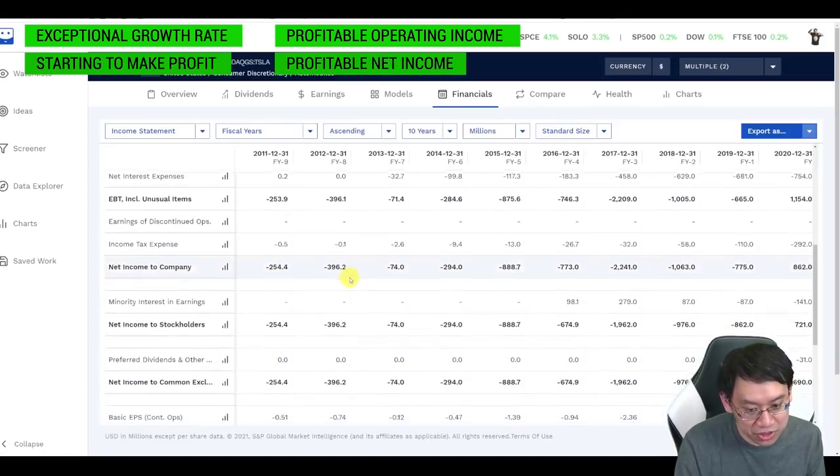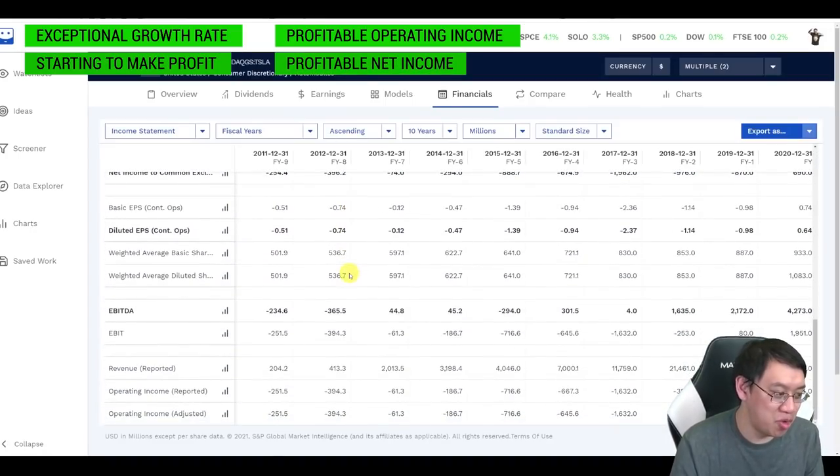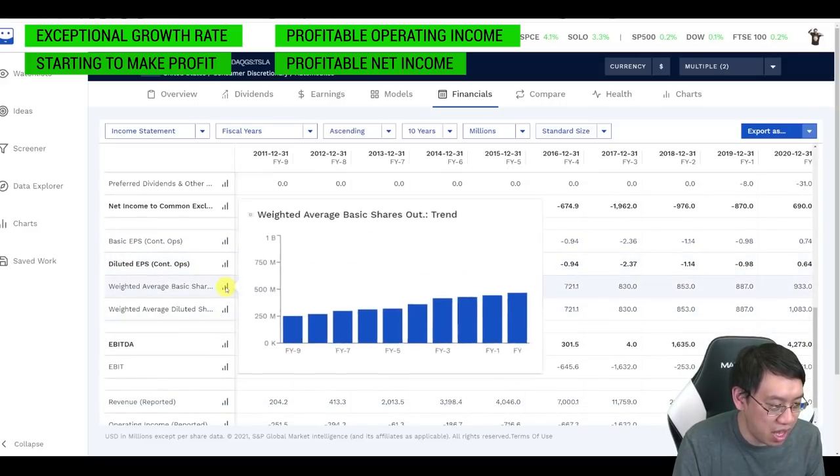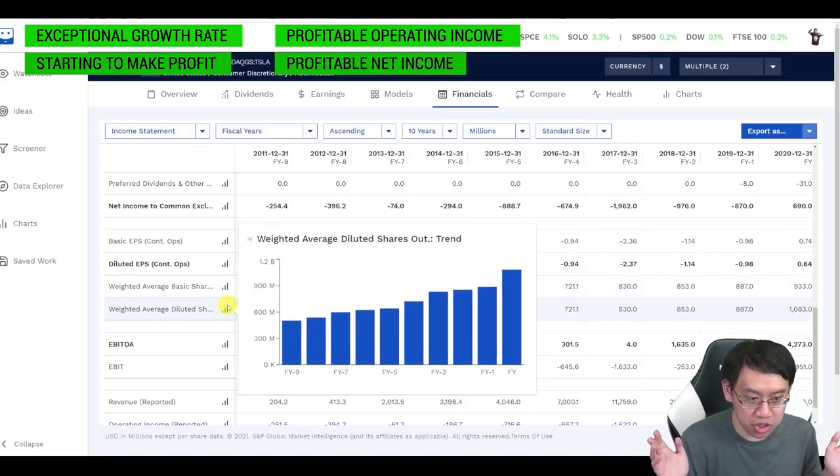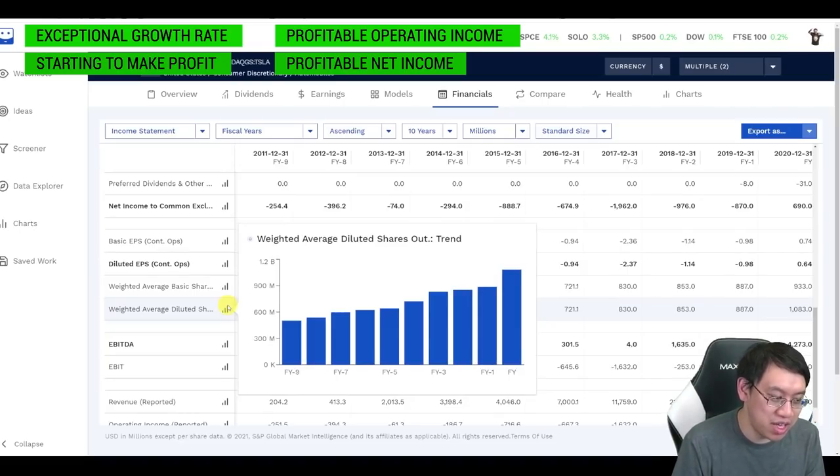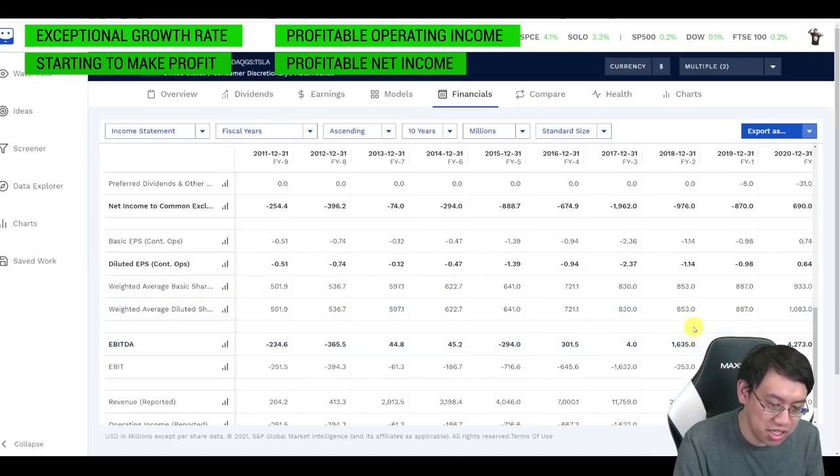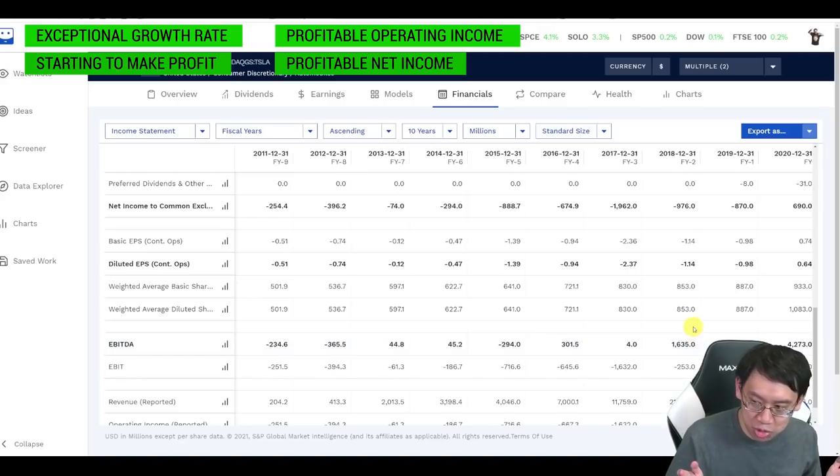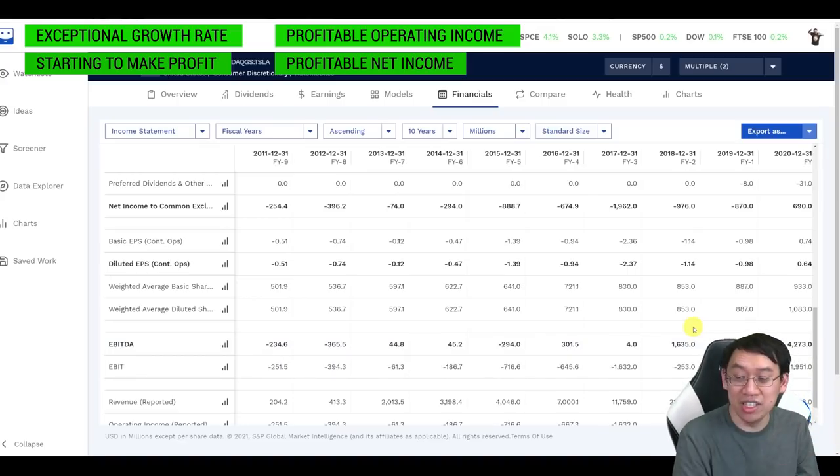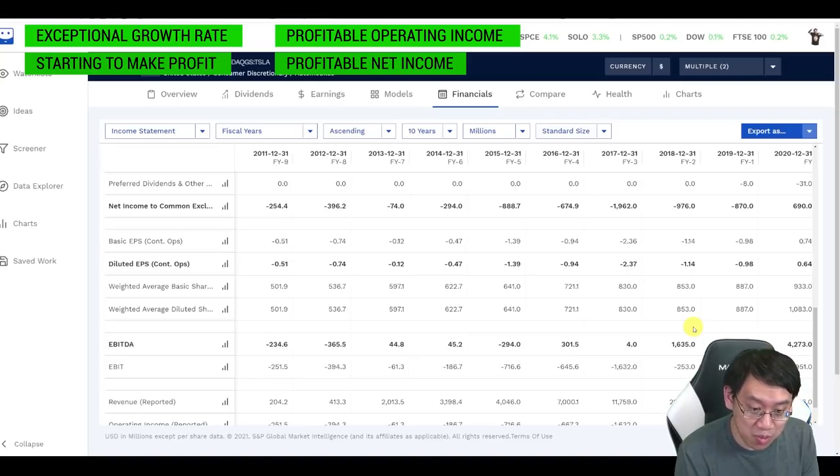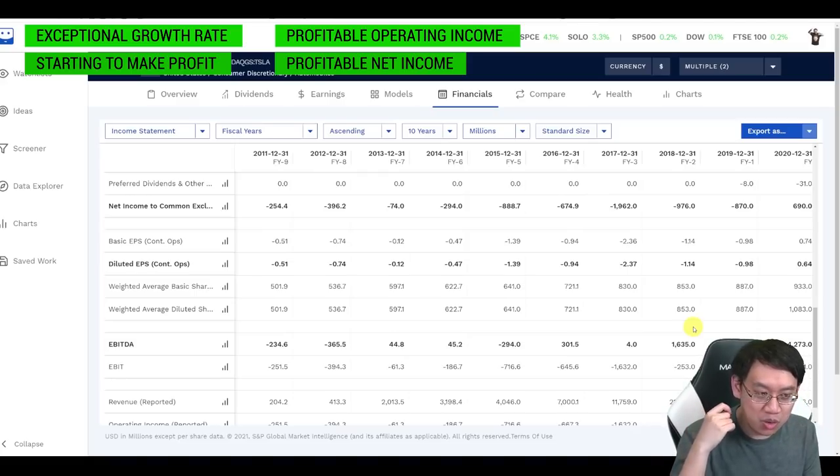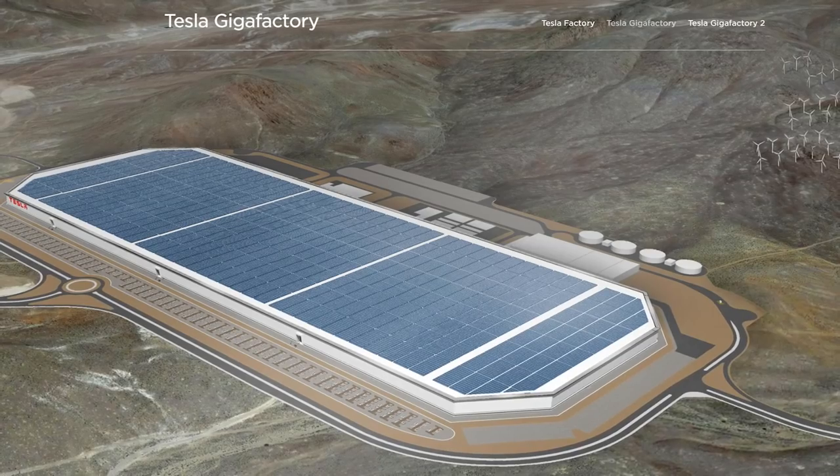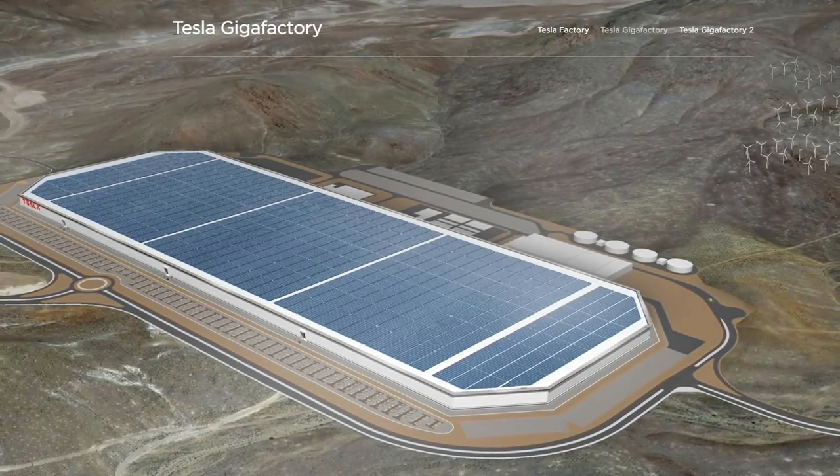One particular thing that I will point out for Tesla is that they have diluted people because in order to keep up that revenue growth, they had to issue a bunch of shares. And when Tesla issues shares, you have a smaller portion of Tesla, but you would arguably be happy about that because, thus far, Tesla seems to have used that money to build very critical revenue-growing machines, gigafactories.